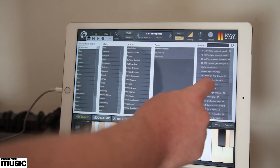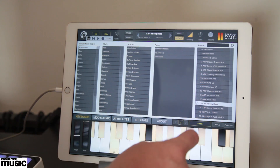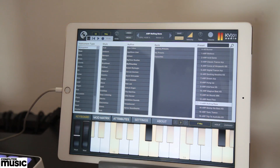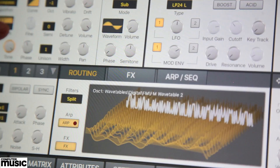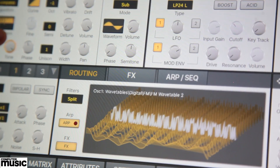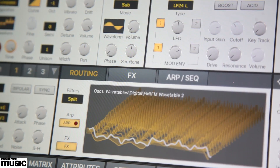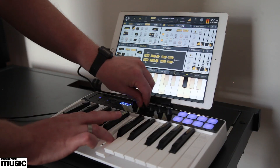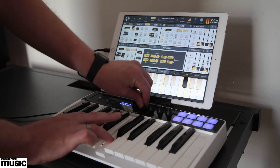SynthMaster One for iOS is available now from the App Store. It works on iPad Air and above. Head to KV331 Audio's website for more info.